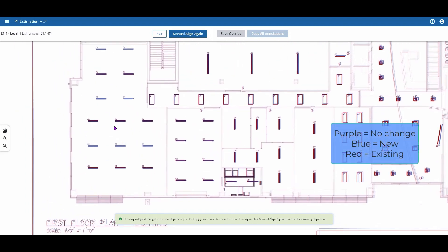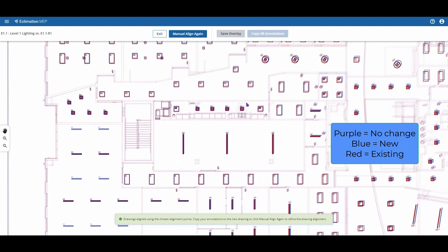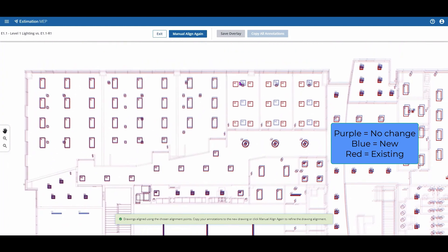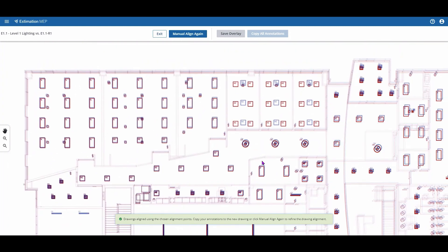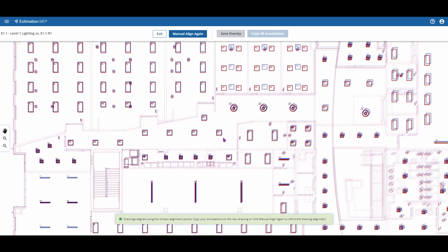Here, the purple represents areas of no change. Blue is new, and red is existing, so we can see the areas of change between the two drawings.